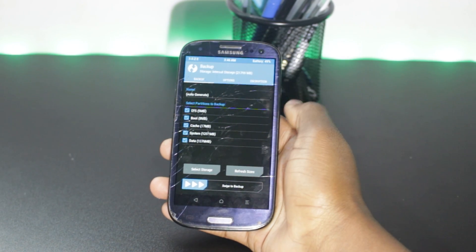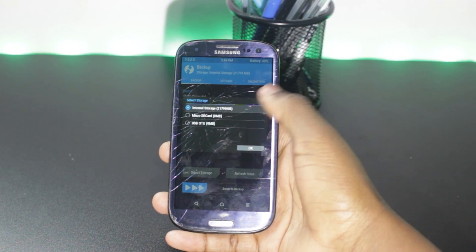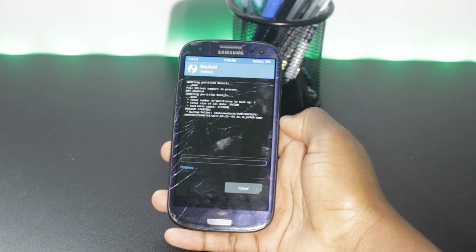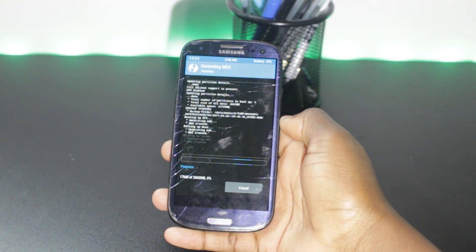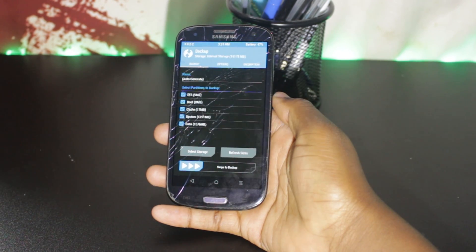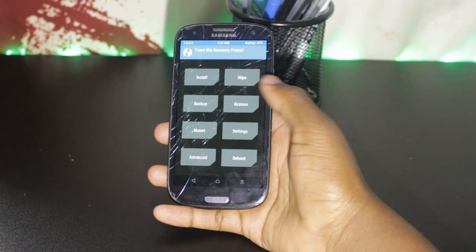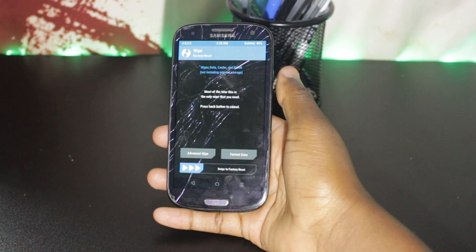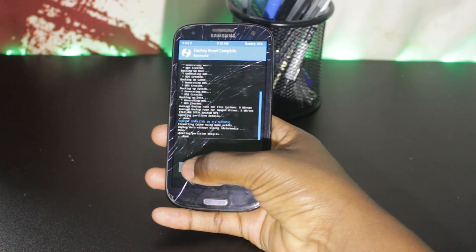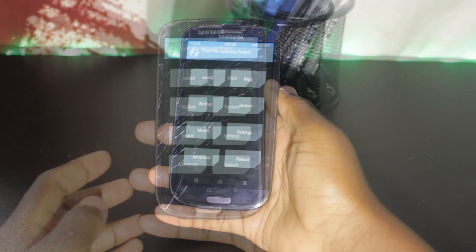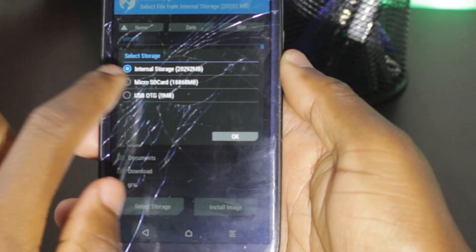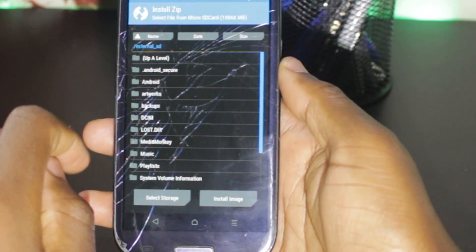The first thing you have to do in recovery is back up the system — select the storage place and swipe. Then format the phone to install the new OS; leave it on the default options and swipe to format. Now let's install the custom ROM: click on Install, select the storage with the ROM, click on it, and swipe to install.